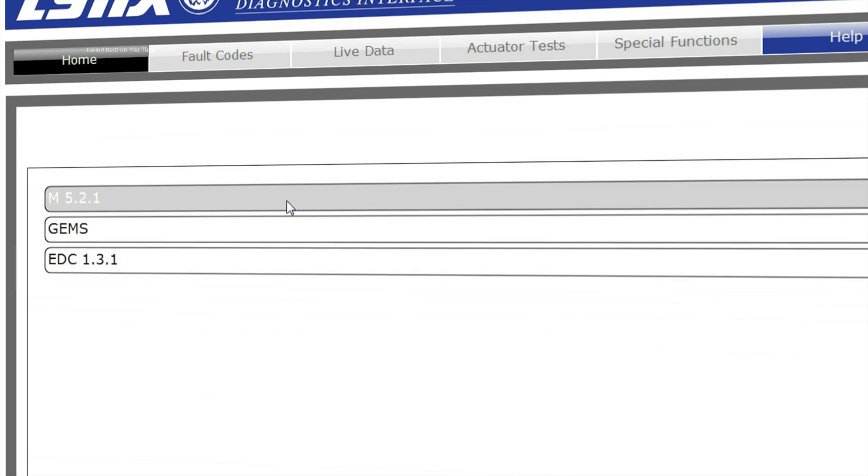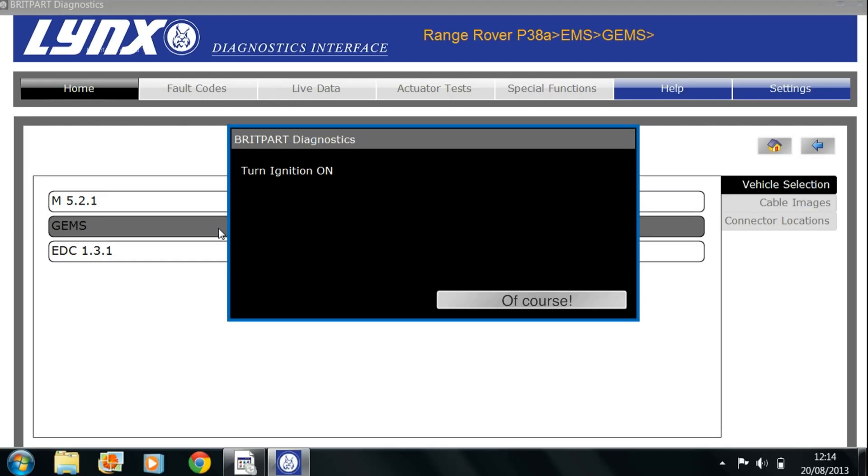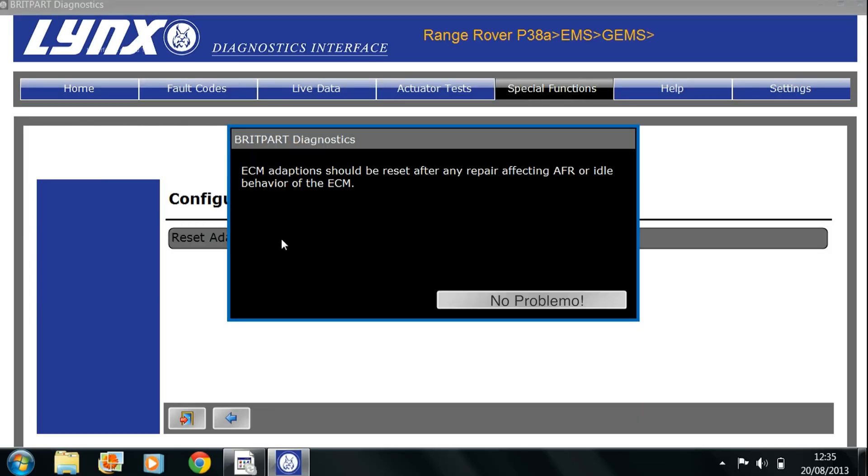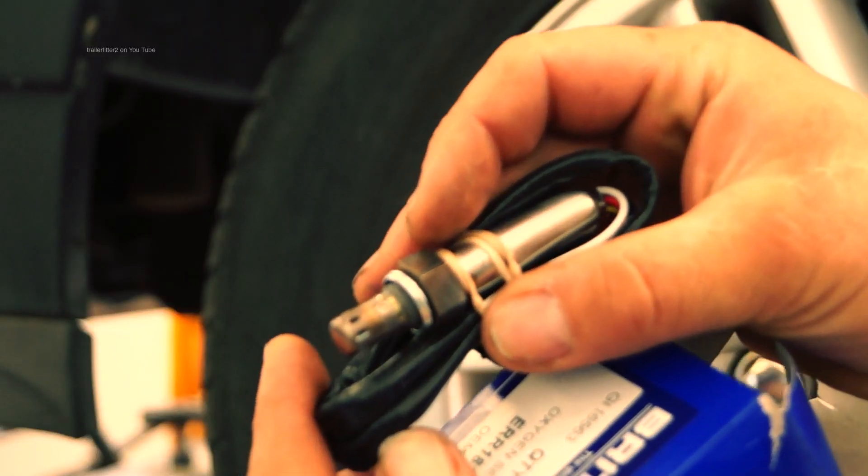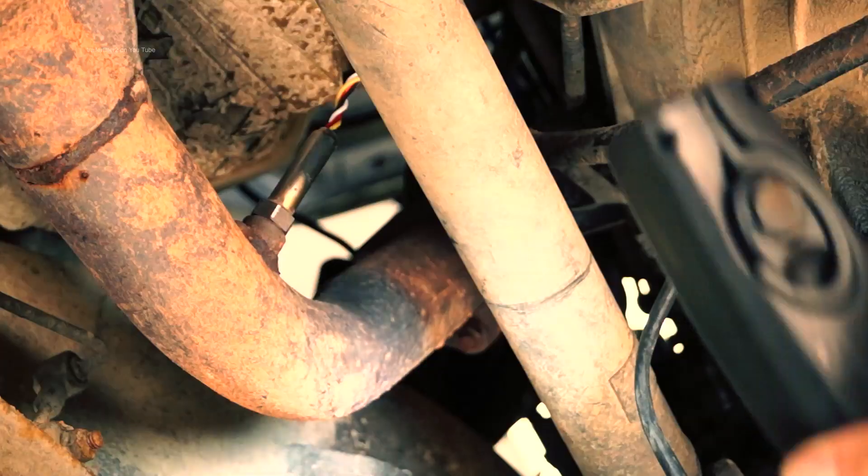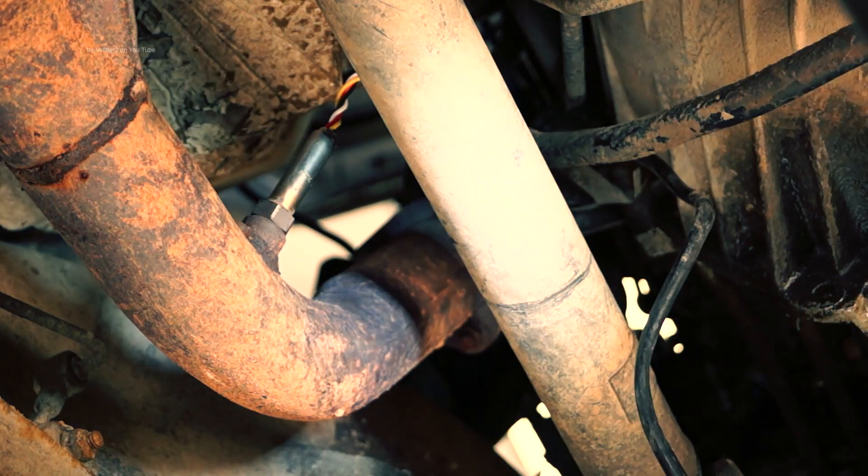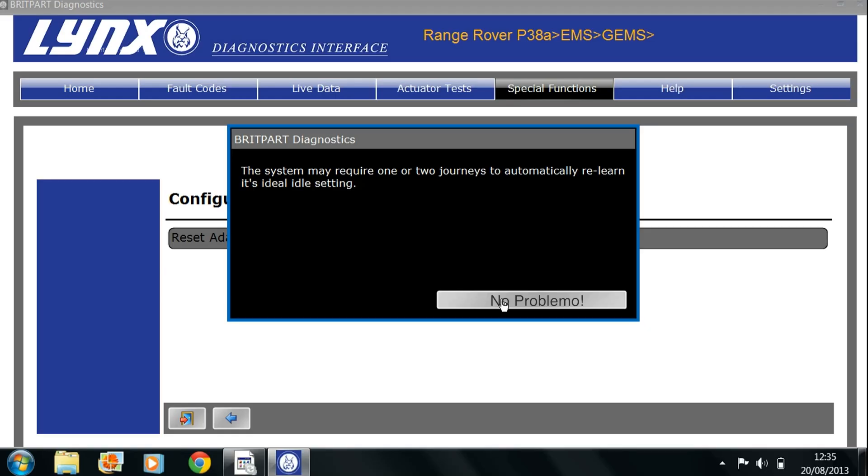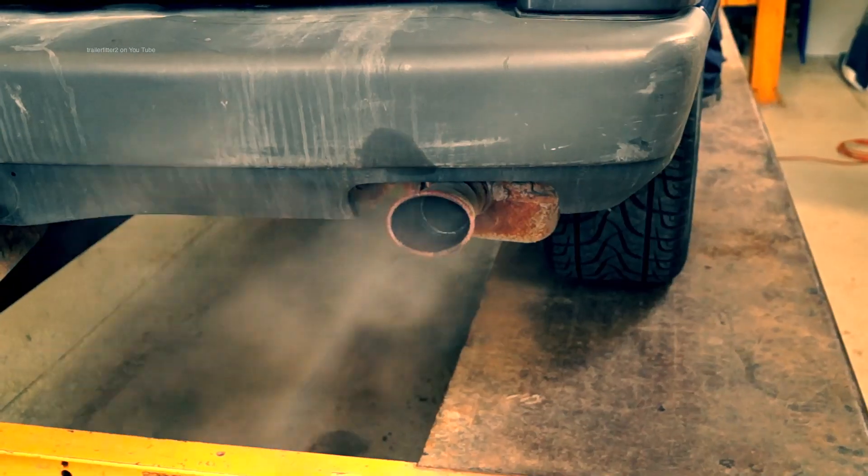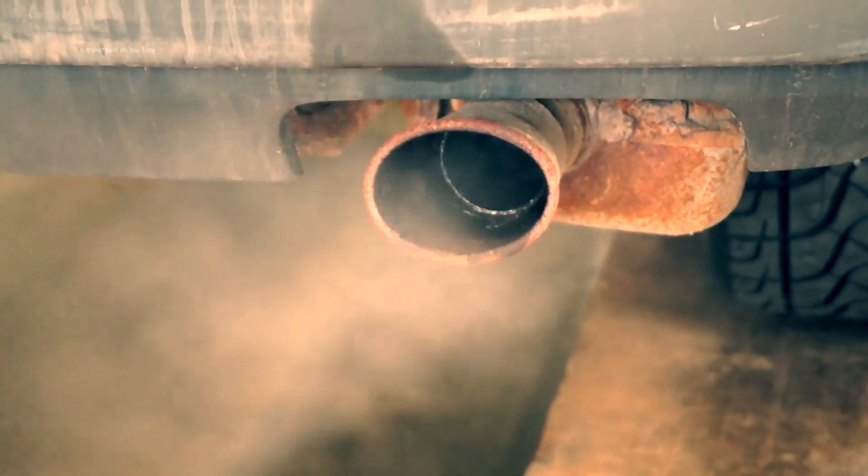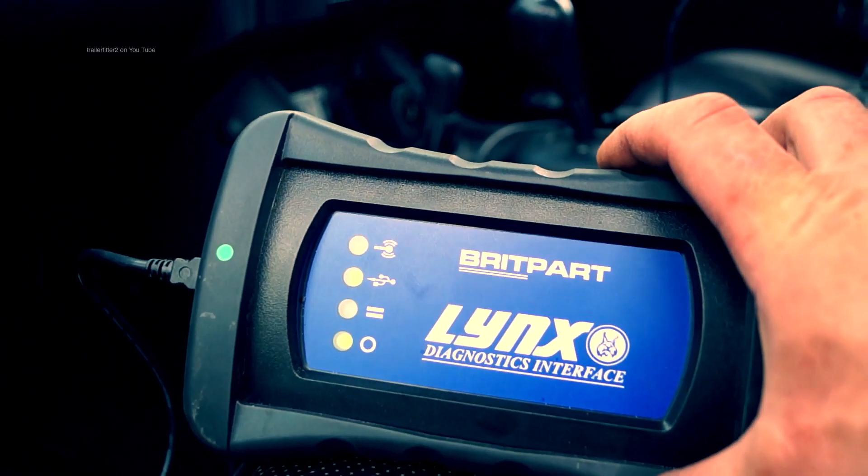Looking at the V8s, in this case Range Rover P38 on the GEM system, what we're going to do is reset adaptations. This is the type of thing that will be done after you've changed an oxygen sensor. This way it can relearn what settings it has to run at. And this is done as the vehicle is running. As the Lynx advised, it may require one or two journeys to automatically set this.